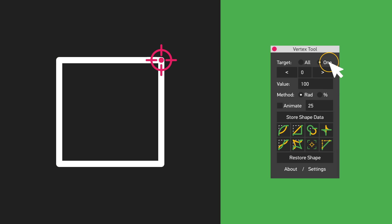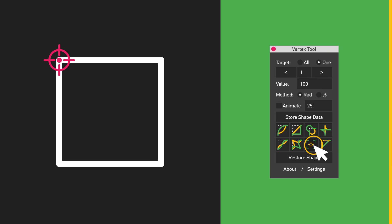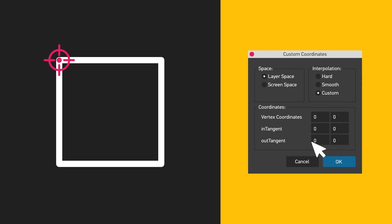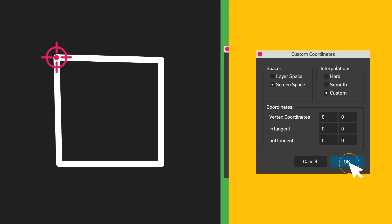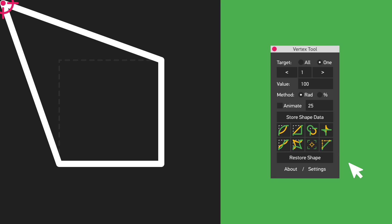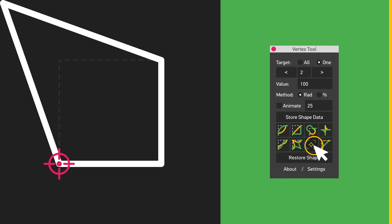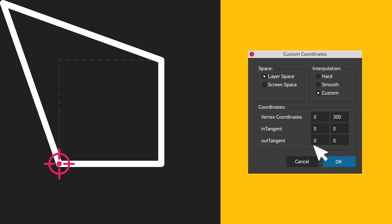'Set Custom Vertex Coordinates' will open up a dialog where you can specify coordinates for a selected vertex. You can also define the in and out tangents and choose either layer space or screen space coordinate system.